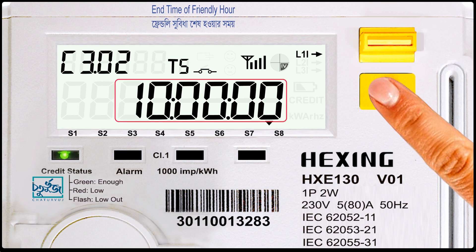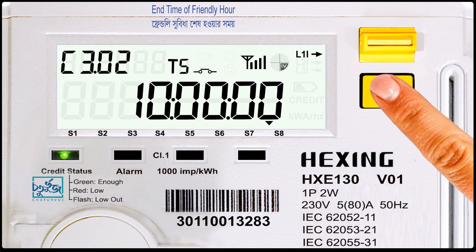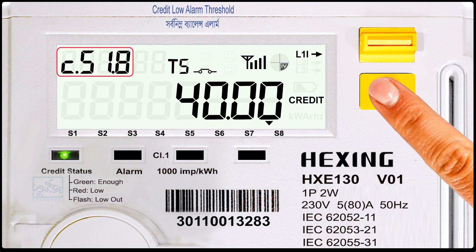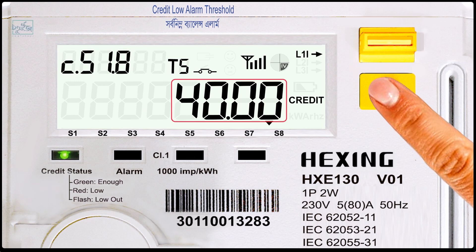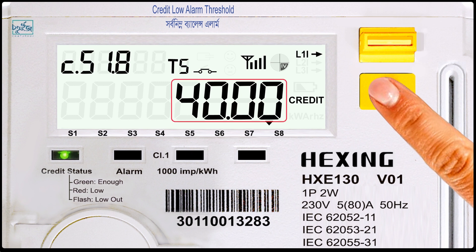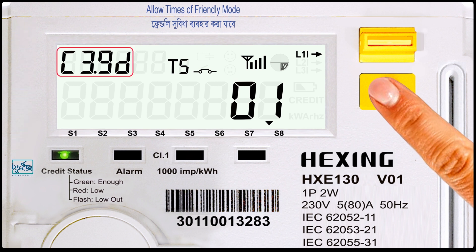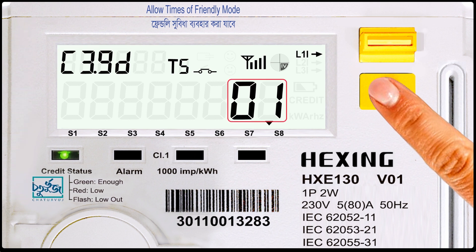Friendly mode should be a 6-hour window. Code number C.51.8: credit low alarm threshold. Code number C.3.9.D: allowed times of friendly mode.